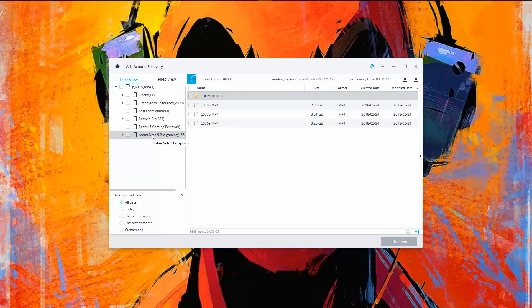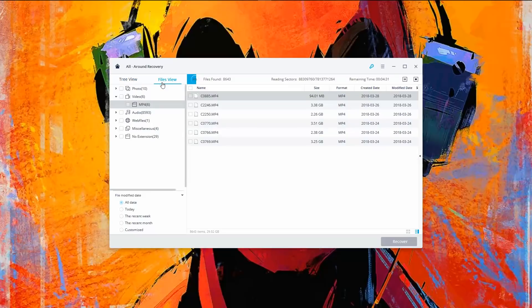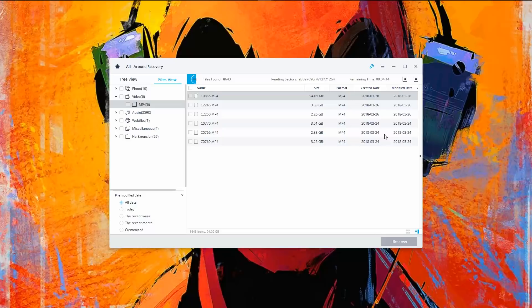So guys, it has been more than four minutes since I've started the deep scan and I did get some better results. Now if we go to the file view section, now we can see six videos. Now let's try to restore one of them. Before that, I'm going to stop the deep scan.